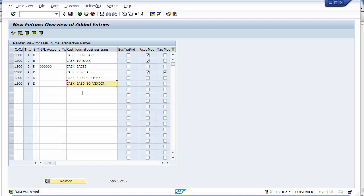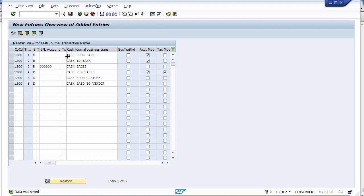For customer (D) and vendor (K) type transactions, no GL assignment is needed since multiple customers and vendors can be involved. A 'Business Transaction Block' field is also available — if you want to restrict a specific business transaction from being used for posting, you can tick that field. Once all settings are confirmed, save the business transactions configuration.